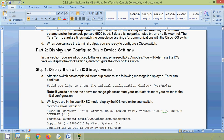Now coming to part two: display and configure basic device settings. In this section you are introduced to the user and privileged EXEC modes. We will determine the IOS version, display the clock settings, and configure the clock on the switch. Step one: display the switch IOS image version.